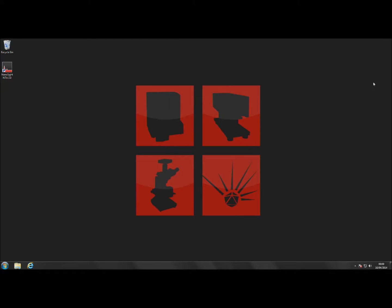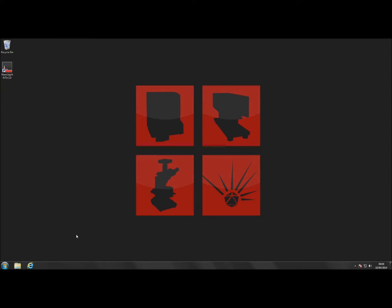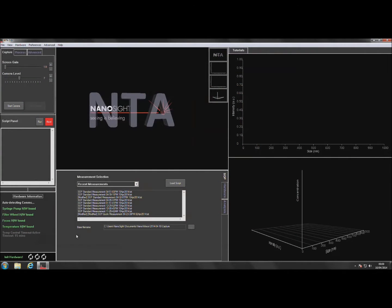To start the software, double-click on the NTA 3.0 icon and the NTA 3.0 home screen will appear.